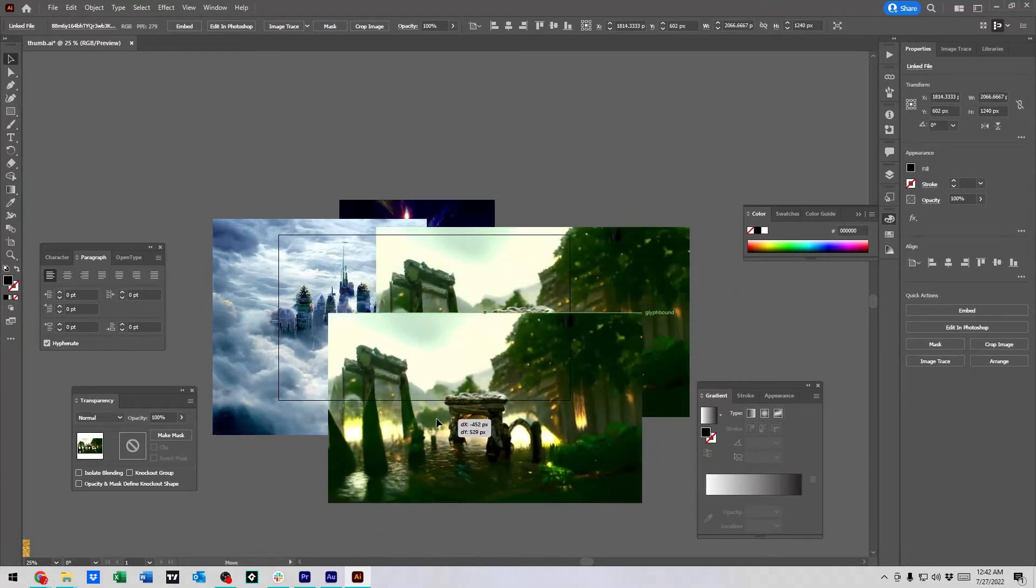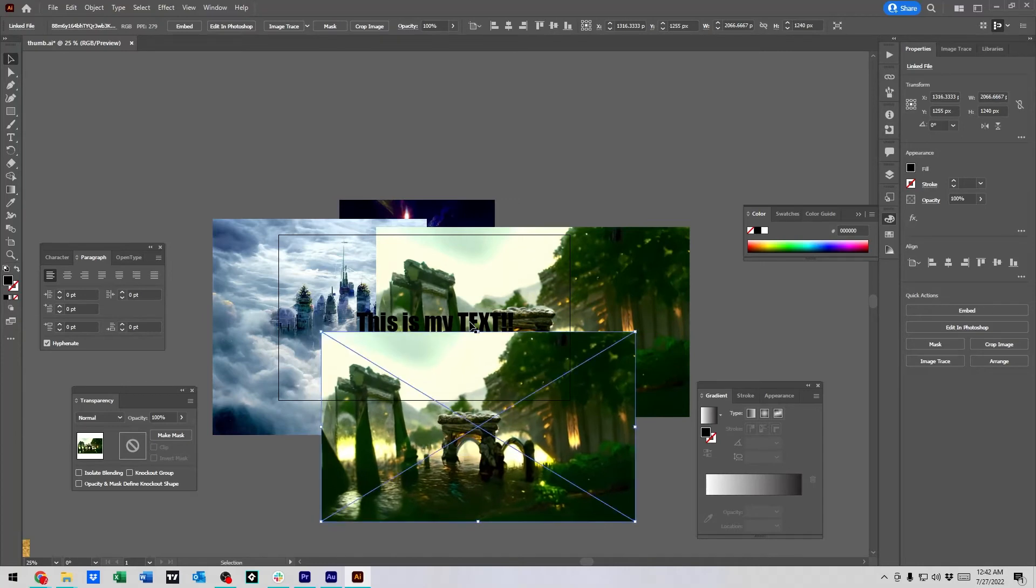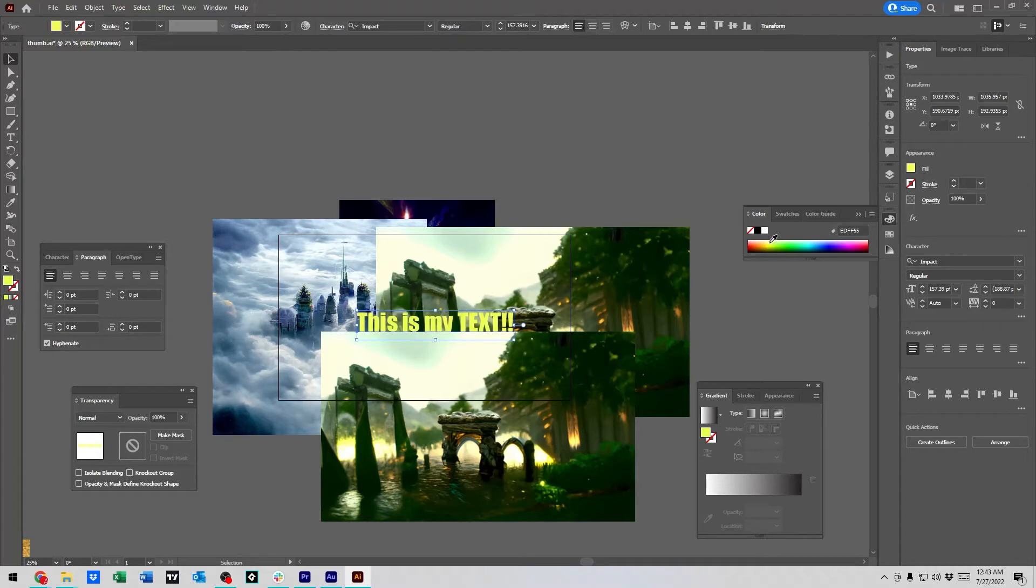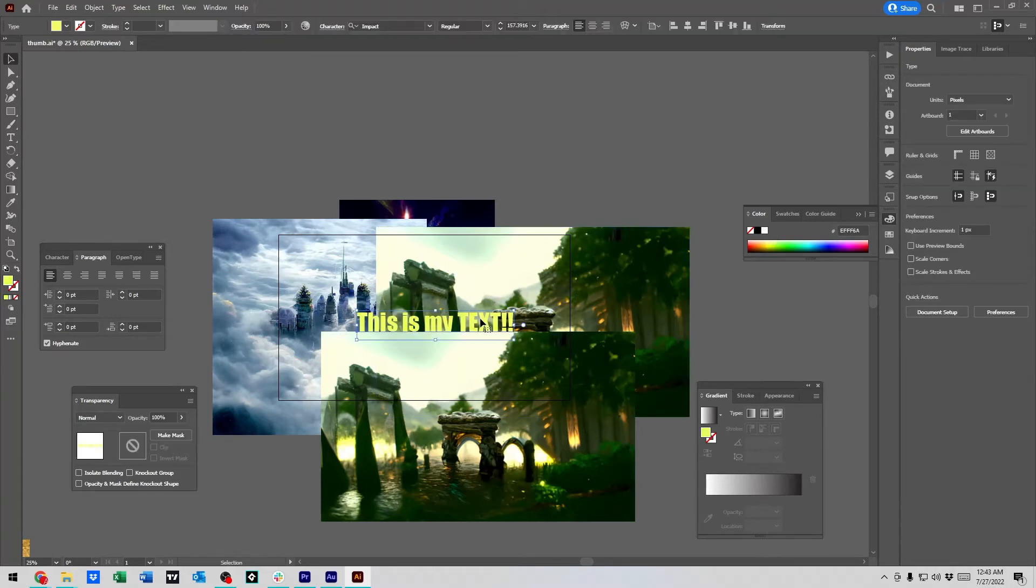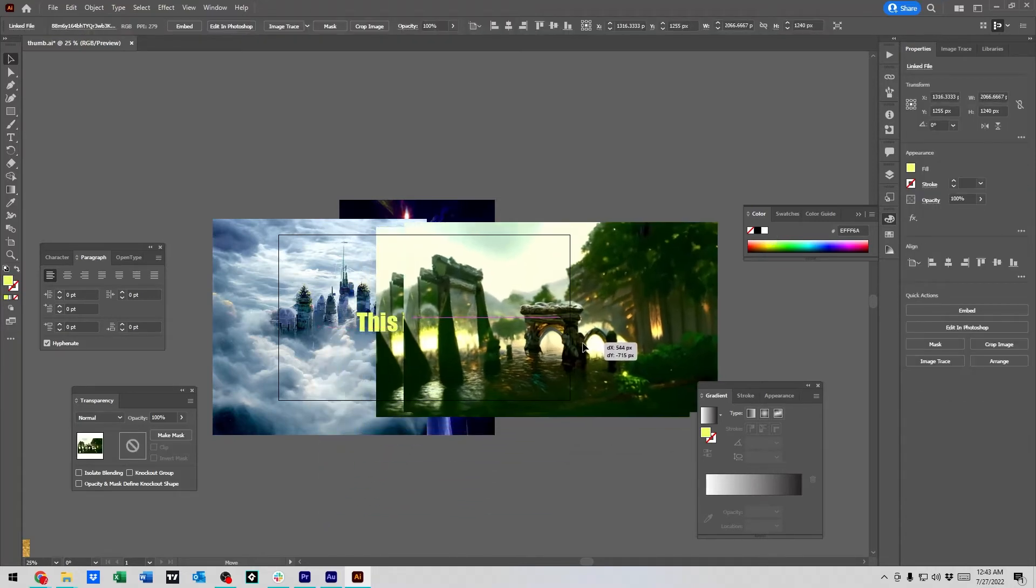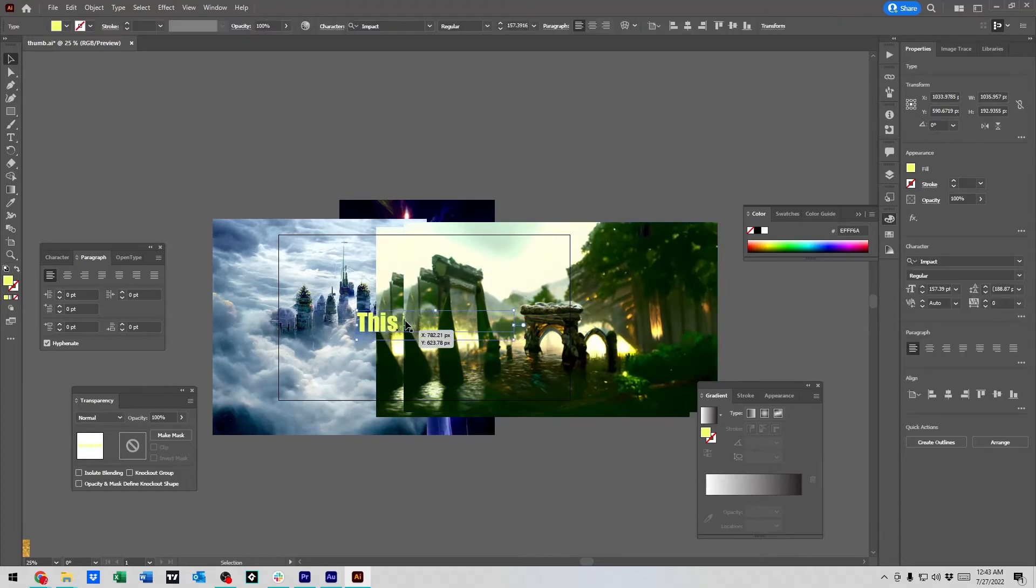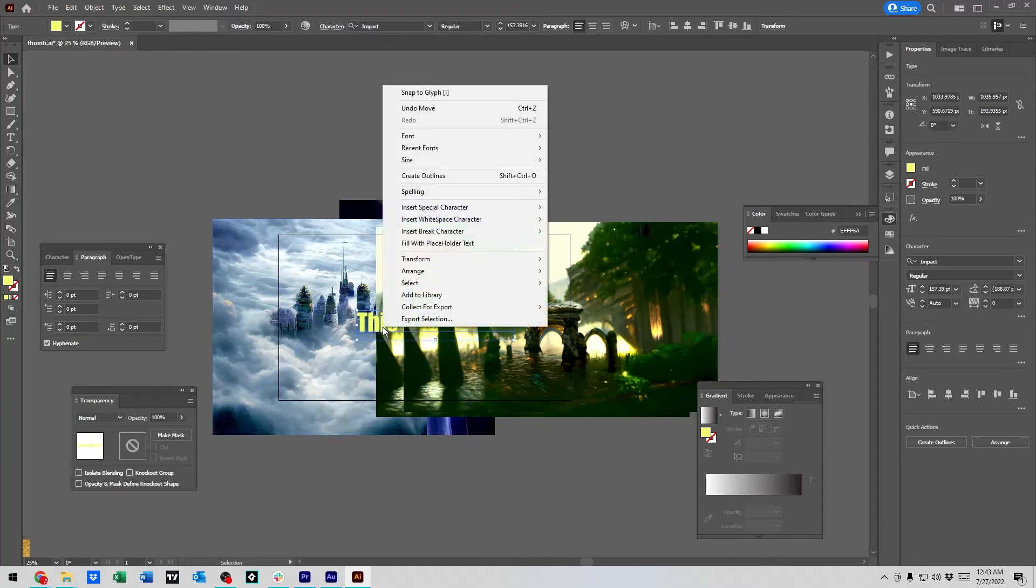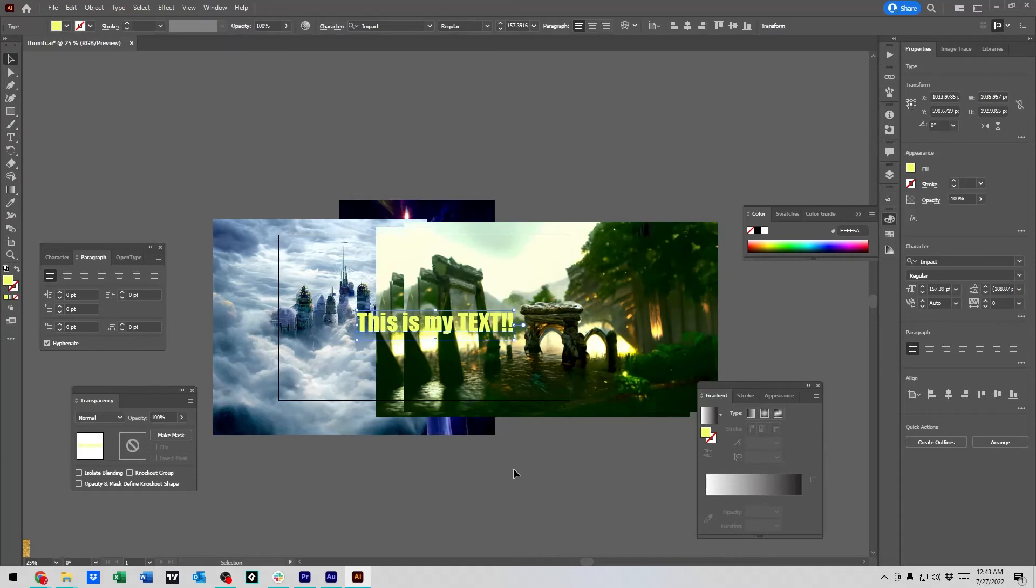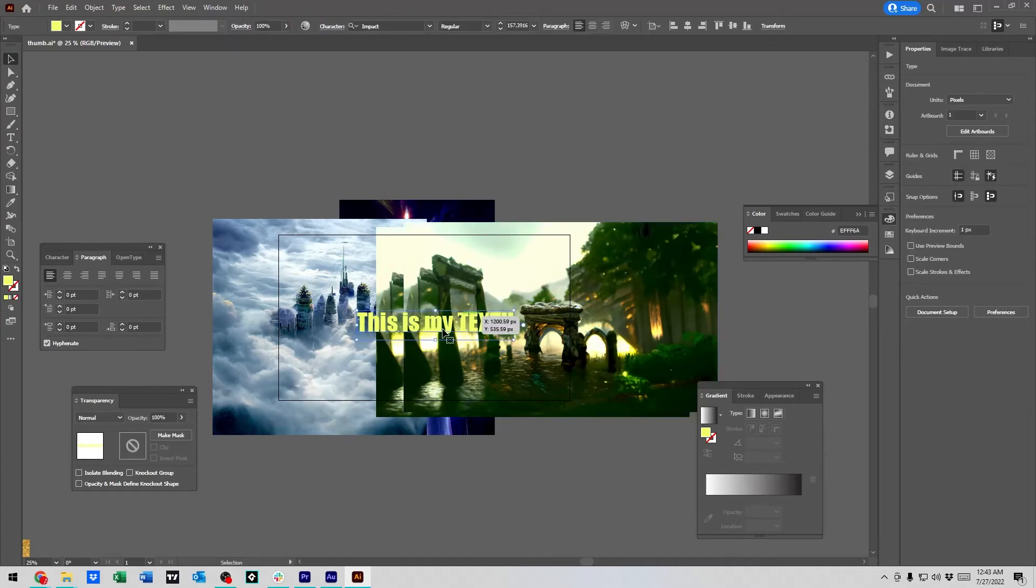So, what we need to do to bring this forward, let me make it a little easier to see, is left click on the words with the selection tool selected. Then right click on the words and say, arrange, bring to front. And that'll bring it to the front.